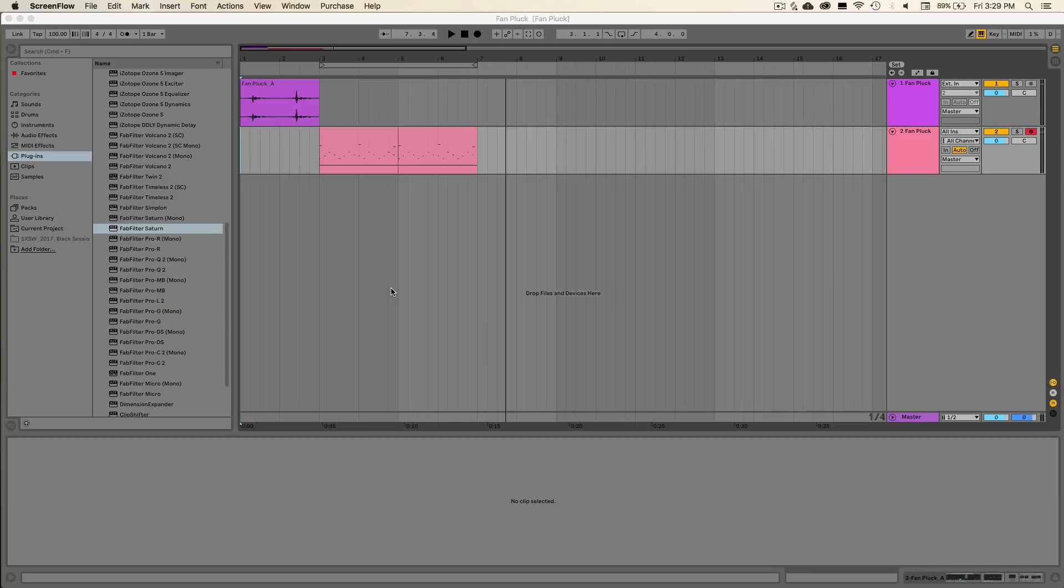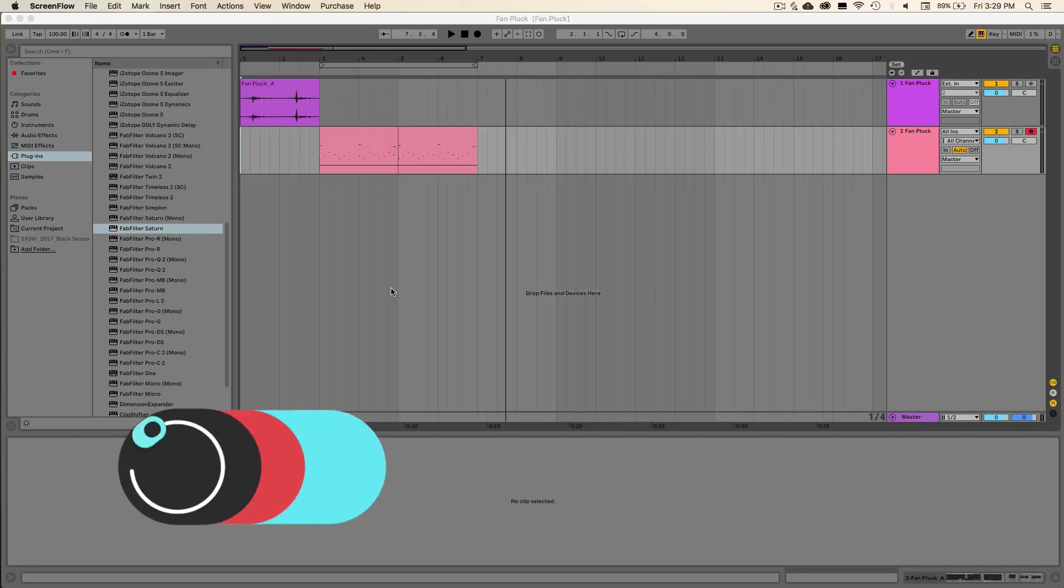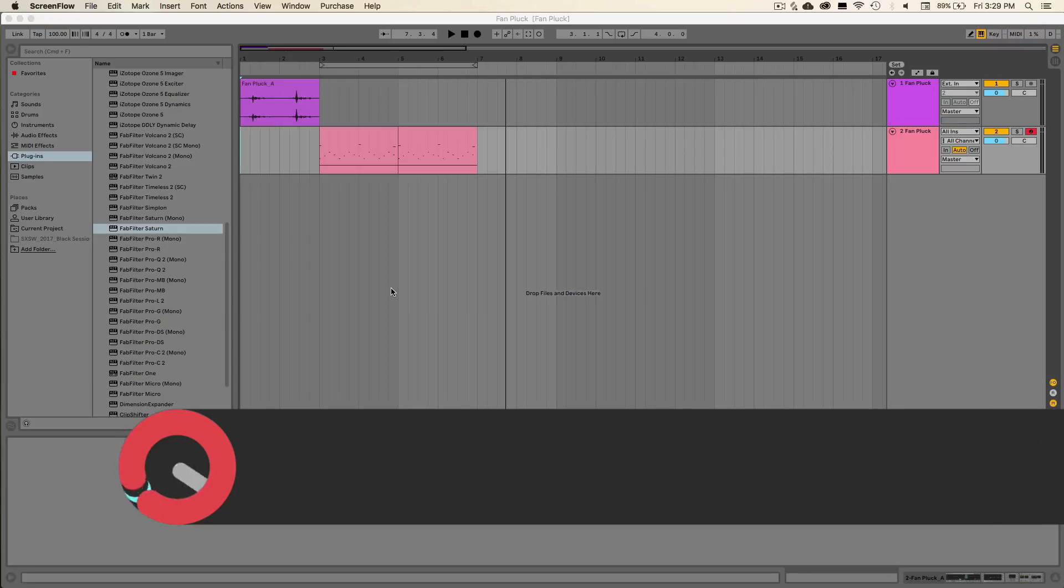Hello everyone, this is Winter here at Sonic Academy and welcome back to another tech tip. In this video I'm going to be showing you how to take an unusual audio sample and make it into a playable melodic instrument.